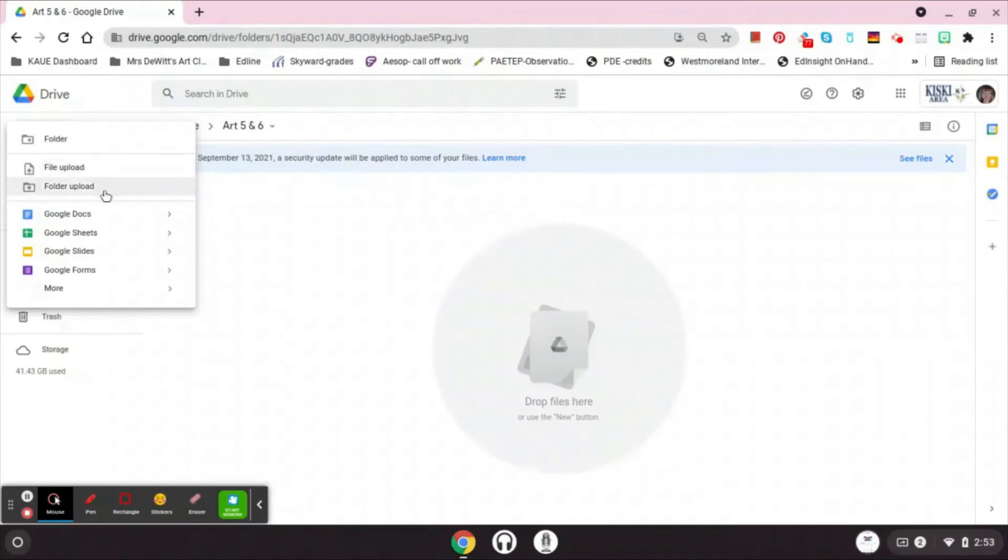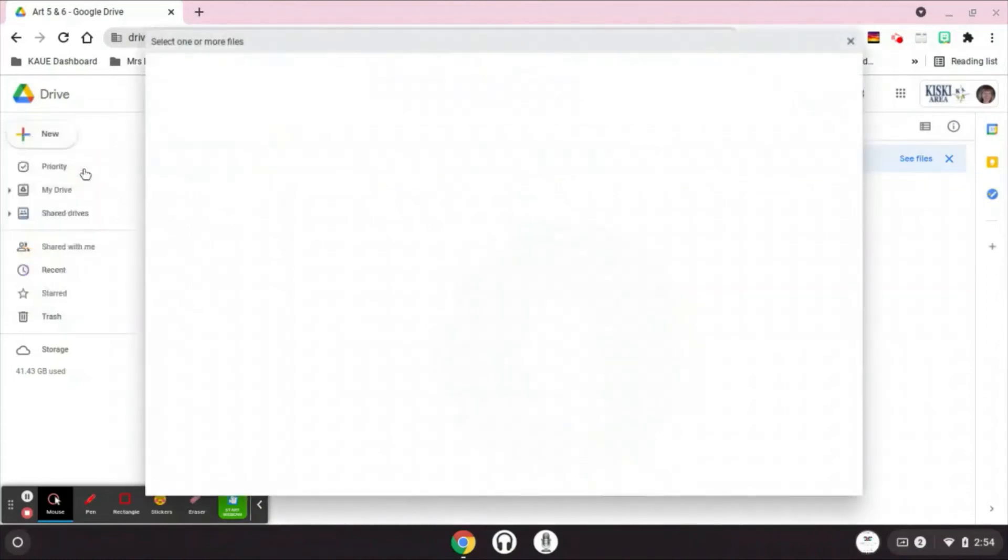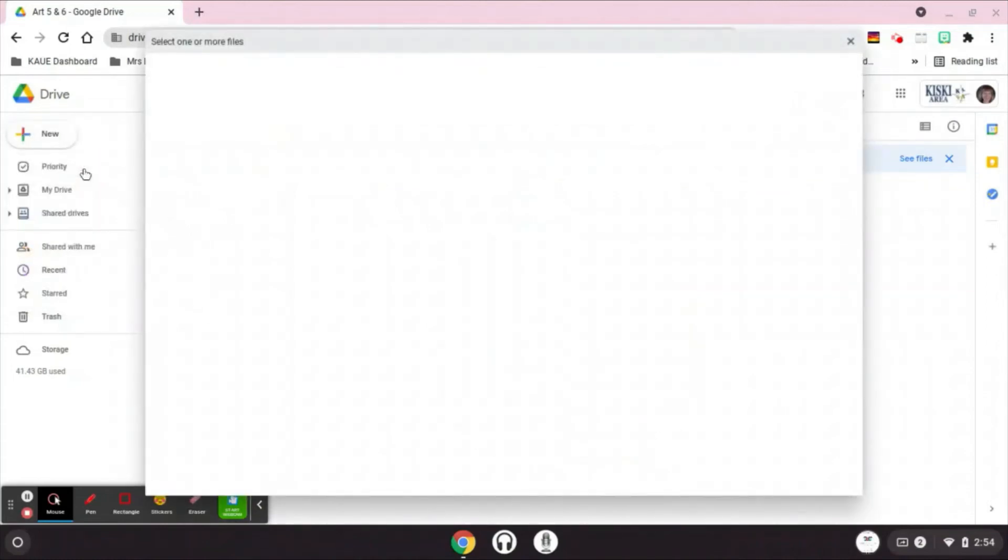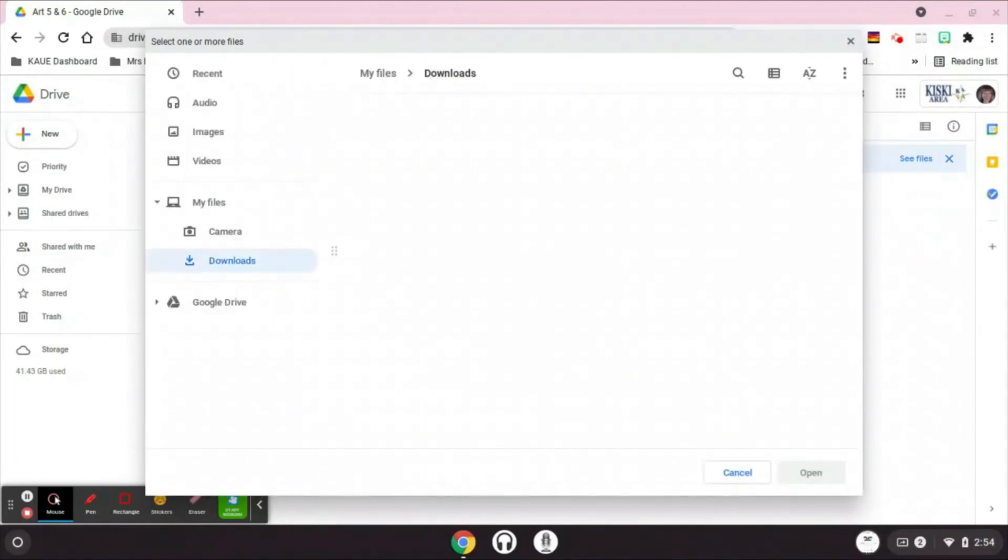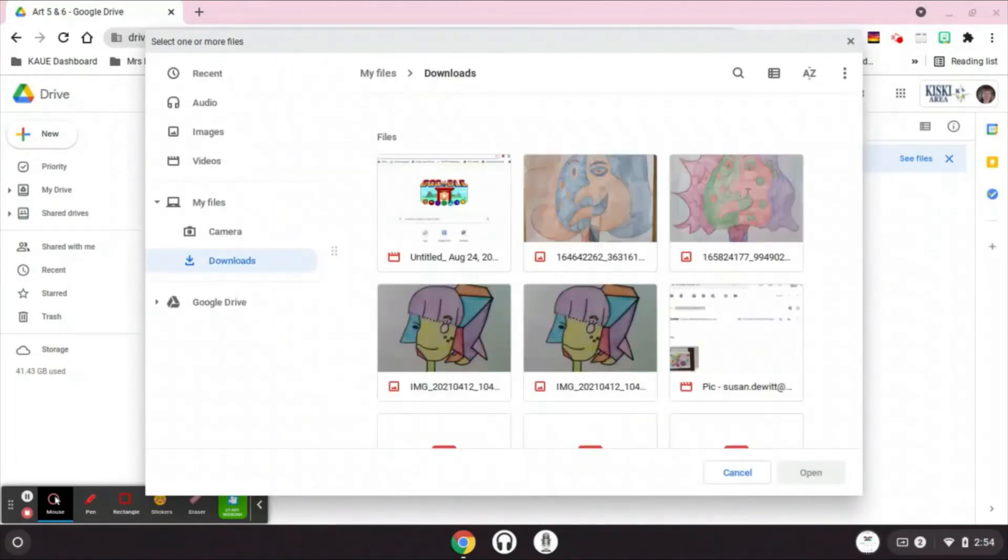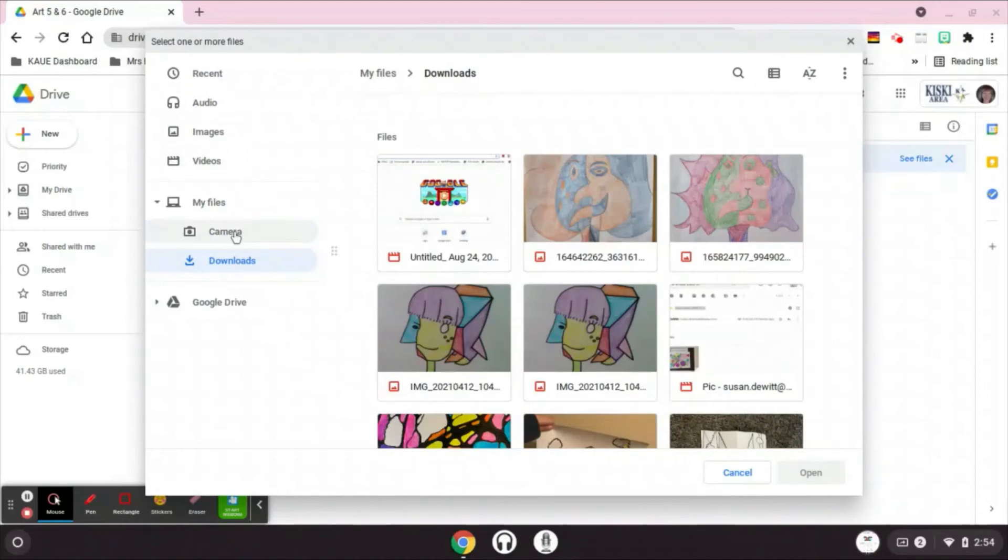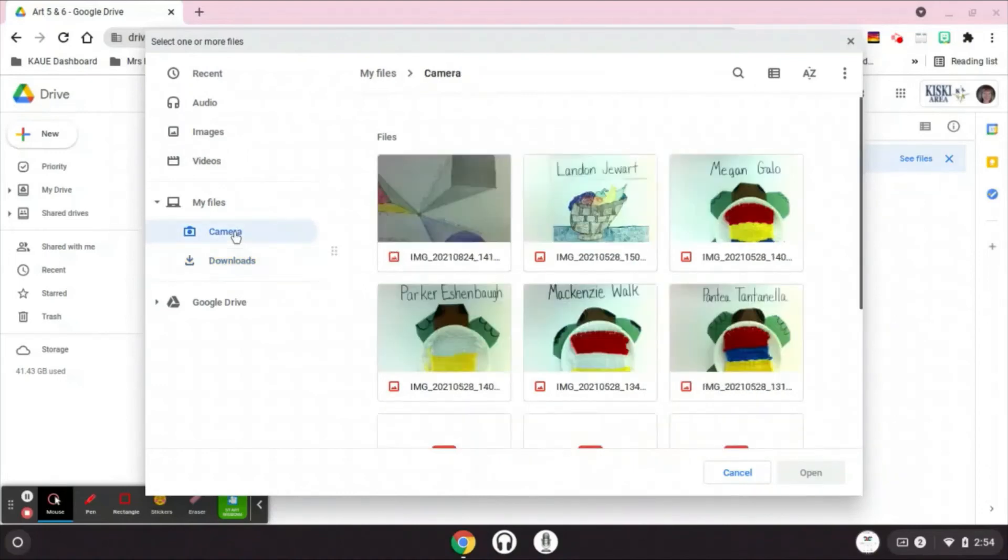So I need to go to this one, file upload. Be careful, do not go to folder upload. It's not going to let you upload your picture if you go to folder upload. So you're going to click on file upload, and this is going to allow you to see your files. Now there are several ways that you can look for that picture. The first way is, and I would suggest that you look under camera first.